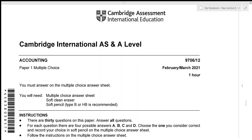Hello everyone, today we'll be going over Accounts February/March 2021 Paper 1-2. This is a multiple choice paper and we have a time limit of one hour, so let's get started.